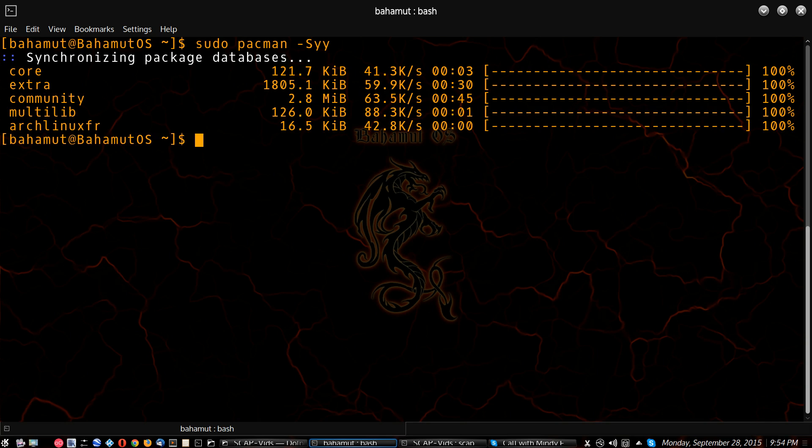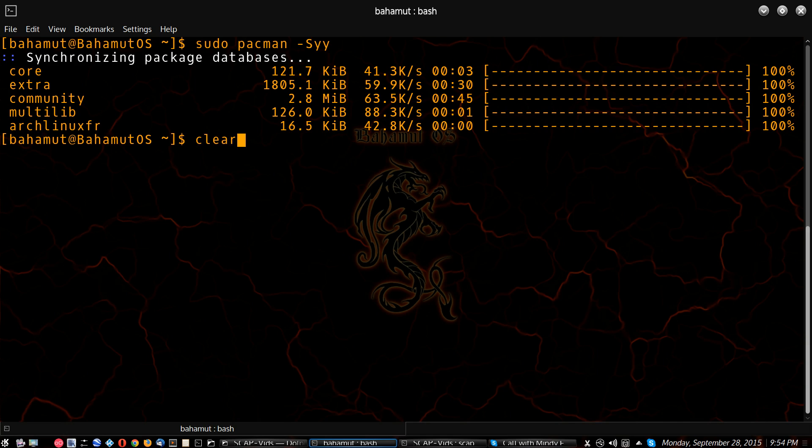Okay, so as you can see, the Arch Linux France repository right here has been added and updated. So now, let me go ahead and clear the screen.